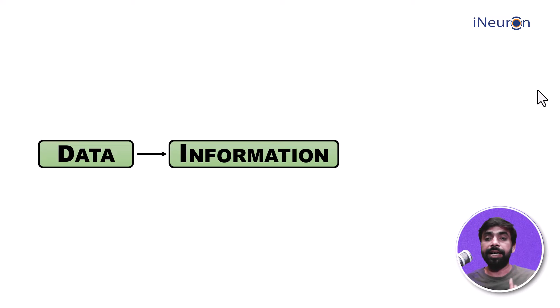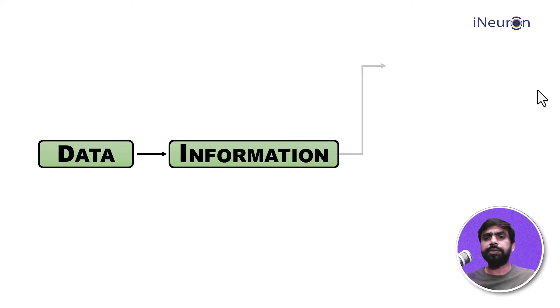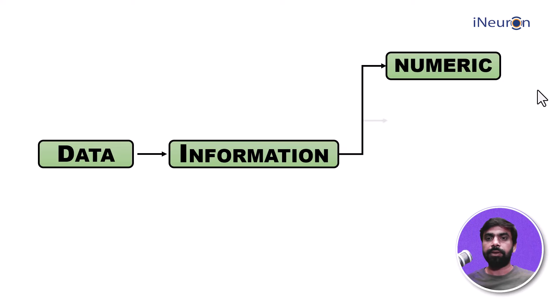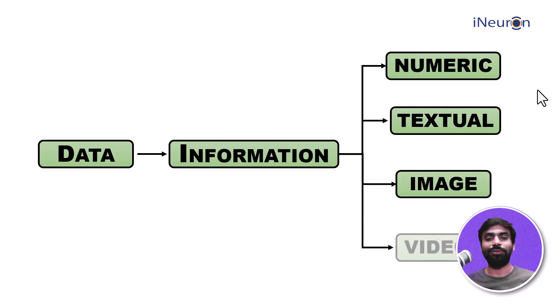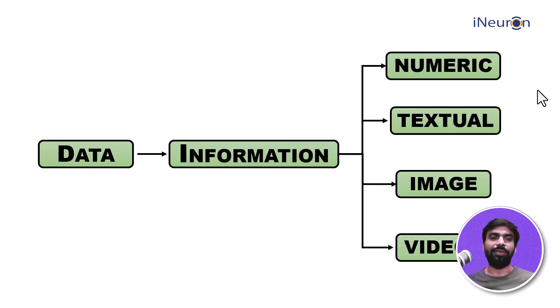And that is why data is in many formats. The first one being numeric, the second one textual, third one image, and the fourth one video. Let's see them one by one.